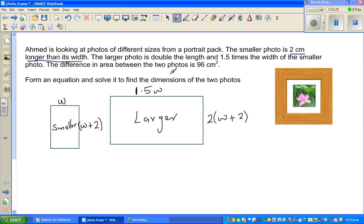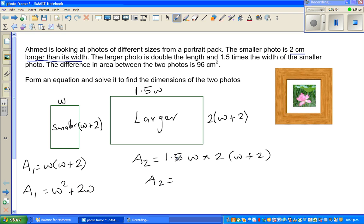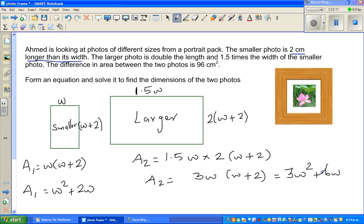The difference in area between the two photos is 96 centimeters squared. Let me call A1 the area of the smaller photo, which is W times (W plus two). And A2 is the area of the larger photo, which is 1.5W times 2(W plus two). Simplifying A2: 1.5 times 2 is 3, so A2 equals 3W times (W plus two), which expands to 3W squared plus 6W.